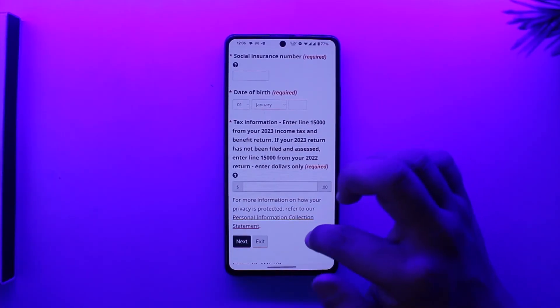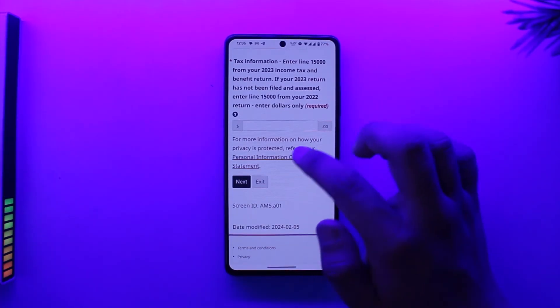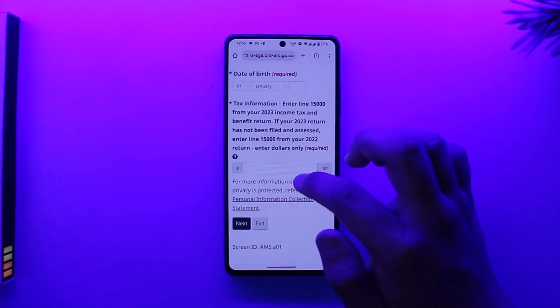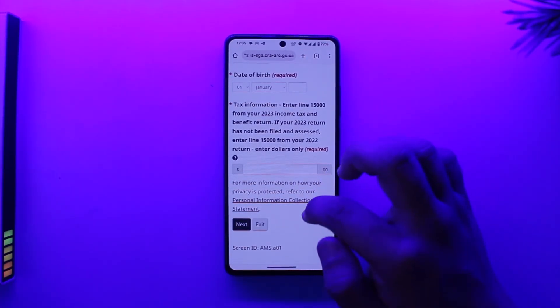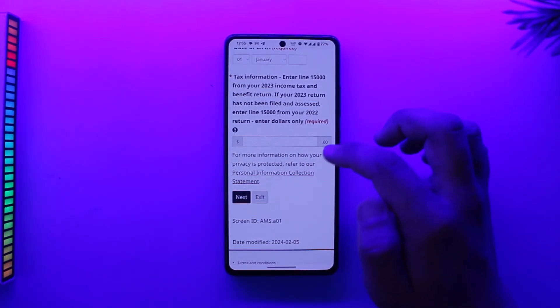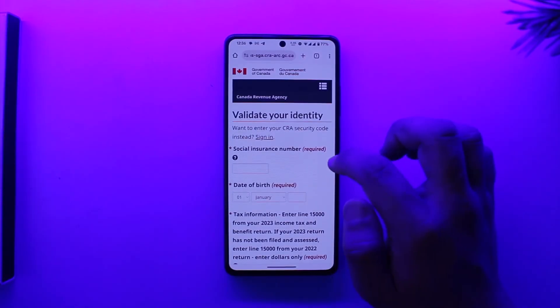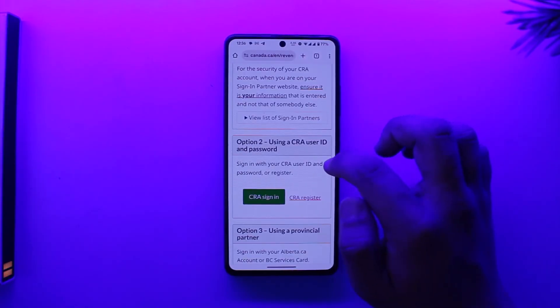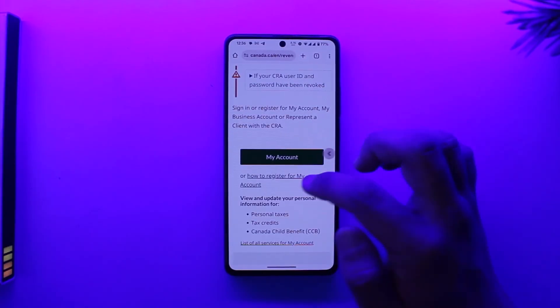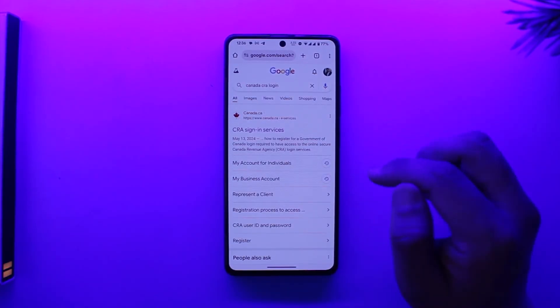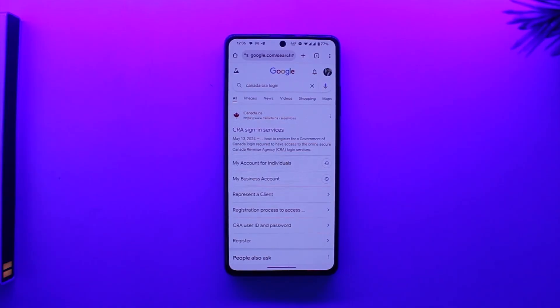You can then enter all of your tax information and so on, tap on 'Next,' and follow the on-screen instructions to create your CRA account. This is how you can create your My CRA account.